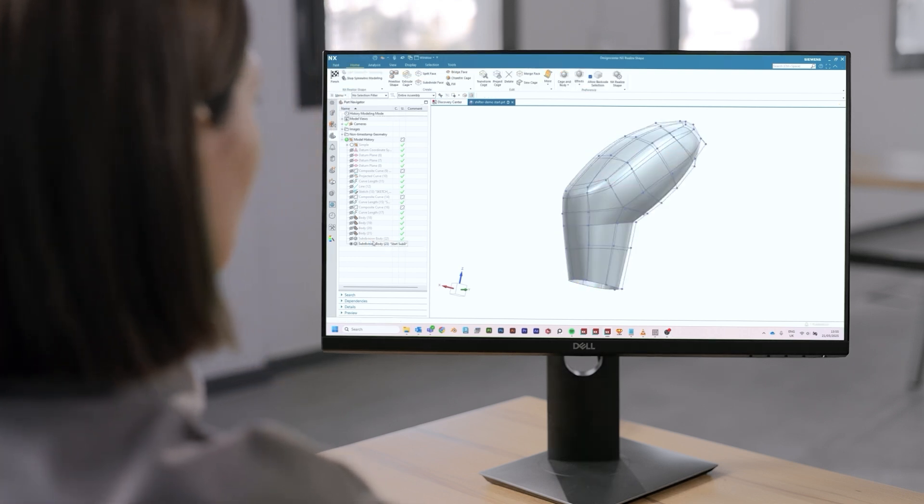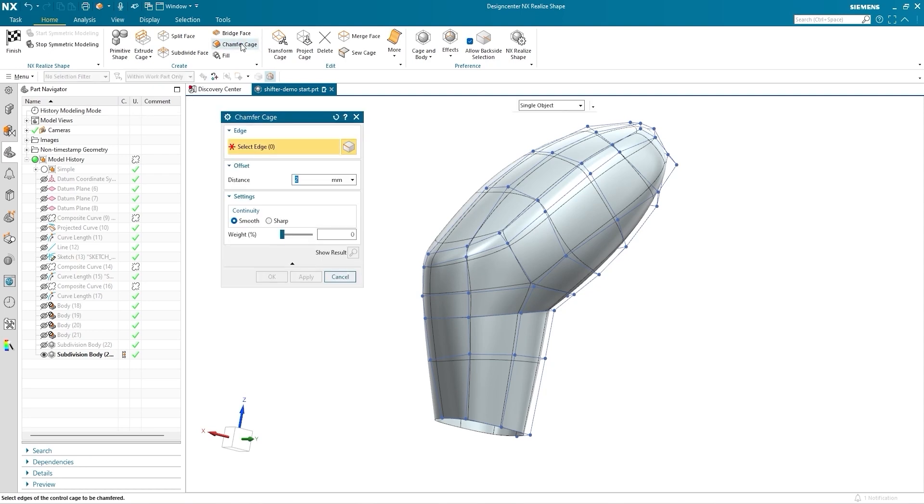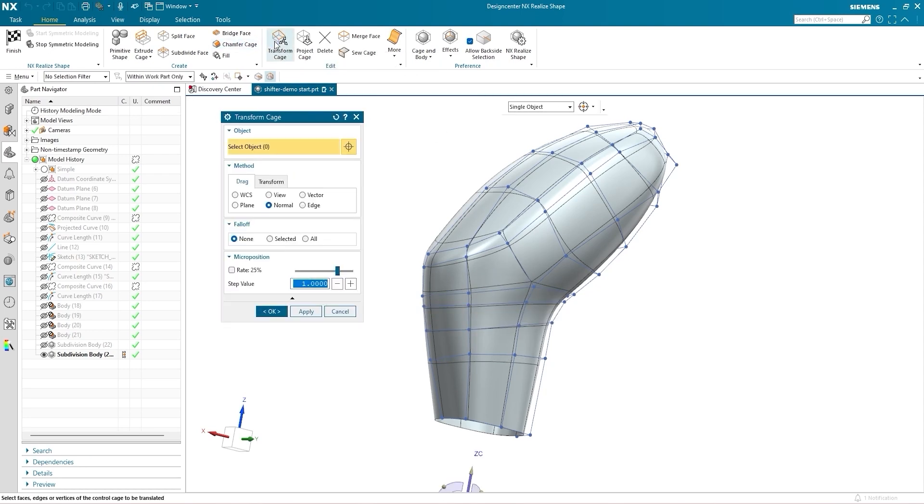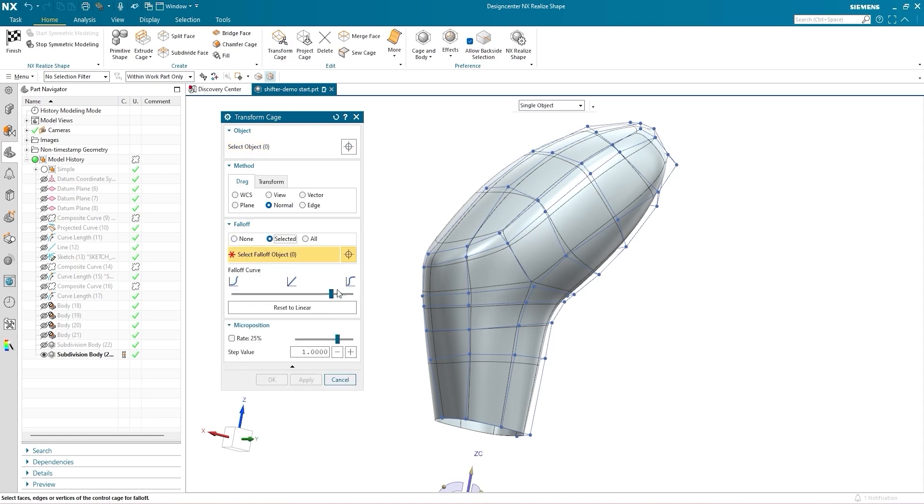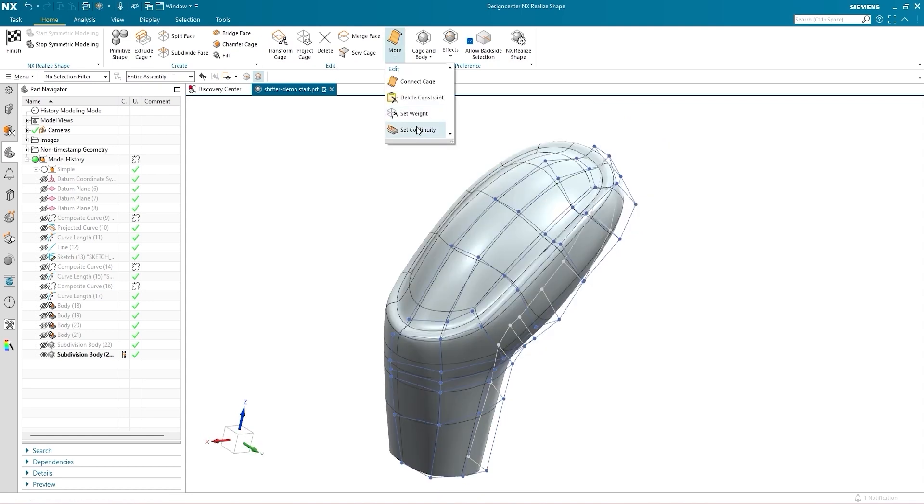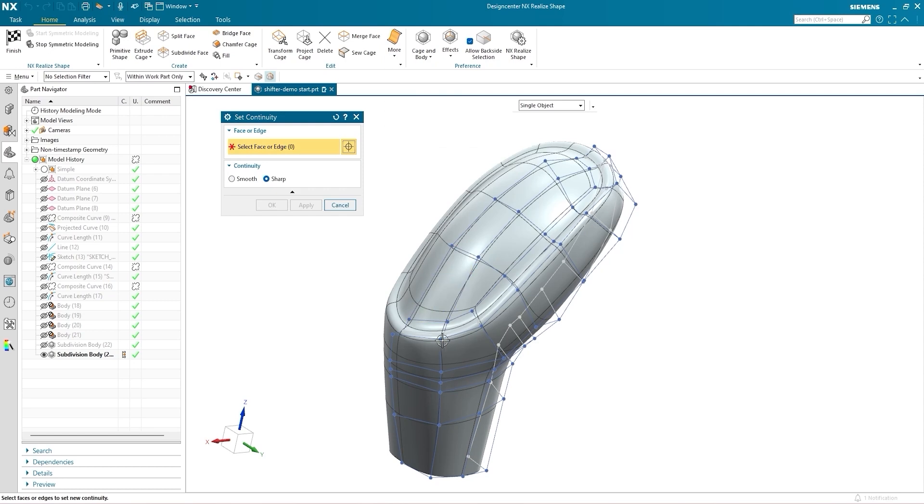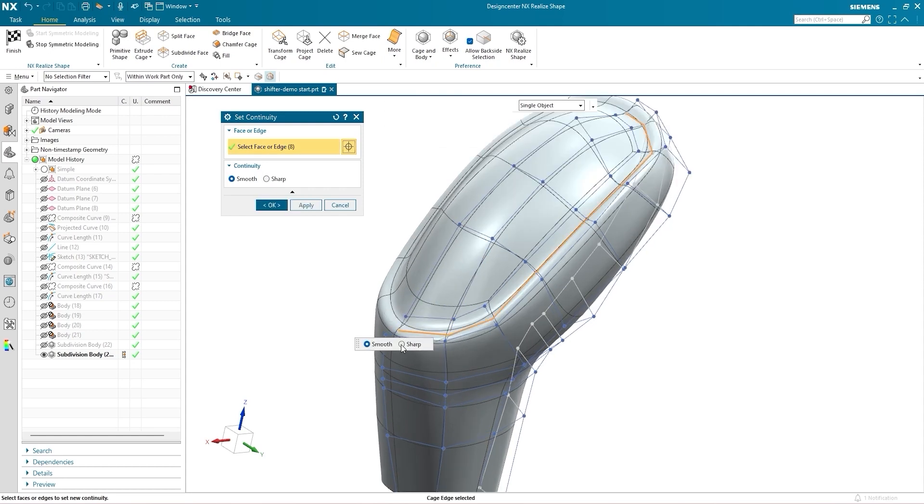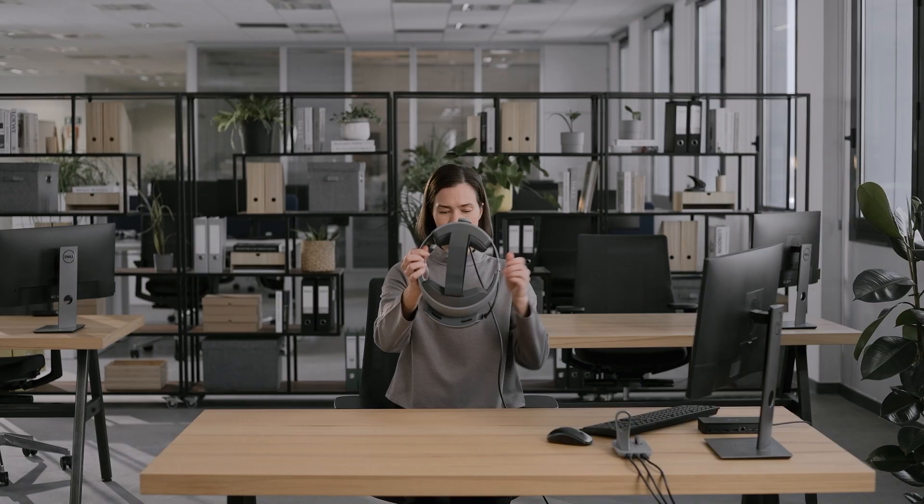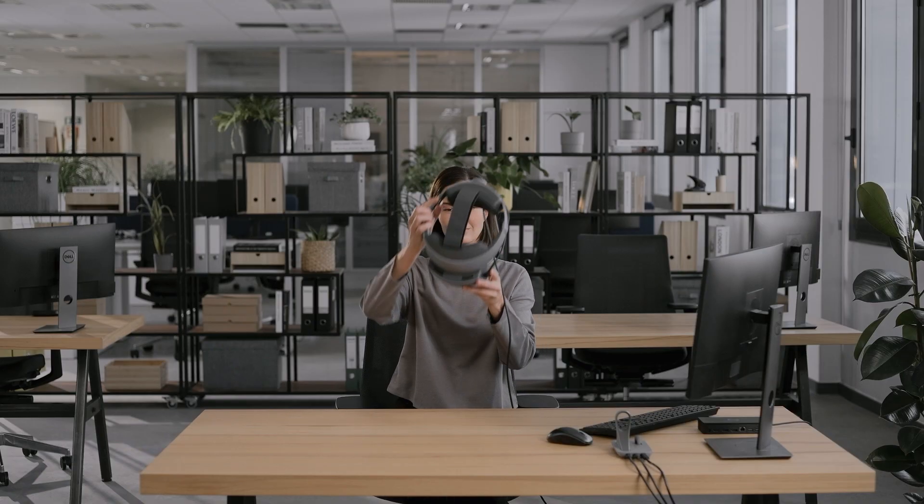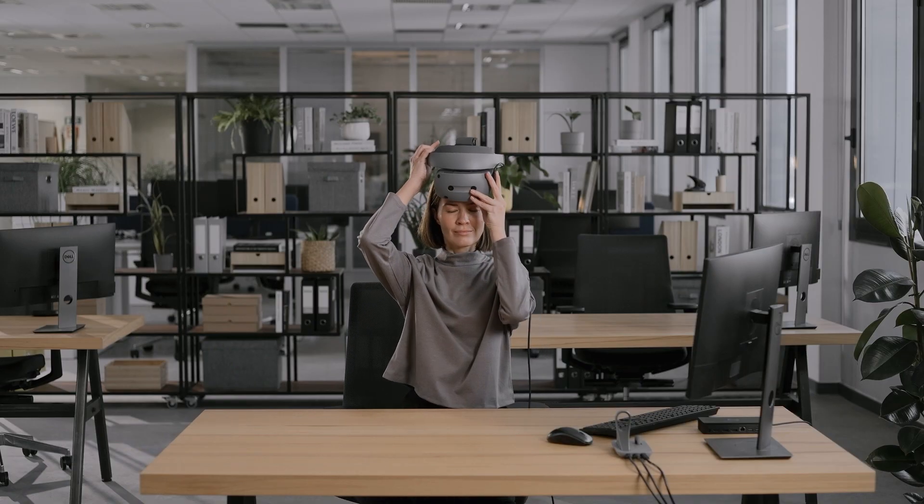Let's take this electric drive unit as an example. Realize Shape's subdivision modeling capabilities are ideal for manipulating organic geometry that's common in automotive design and other industries. You can now apply chamfers to the cage controlling the subdivision body. Along with the transform cage, the chamfer cage command gives you fine control over transition areas like these. Set the continuity on a specified edge to switch between smooth and sharp edges. With the overall shape defined as a sheet body, we're ready to turn it into a solid body.